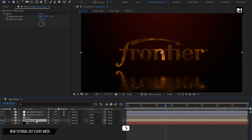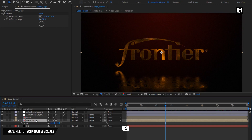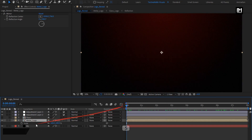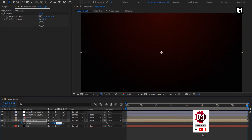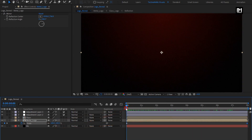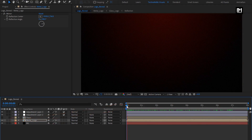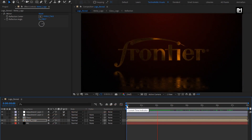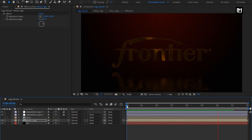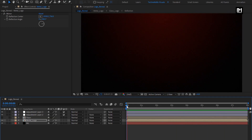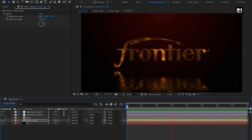For logo, press S to bring up scale. At the start, create a keyframe for scale. At the end of the timeline, set scale to 110%. Now let's see the complete preview. Here our logo reveal is created. Thank you guys for watching this tutorial. See you next week with another awesome tutorial.